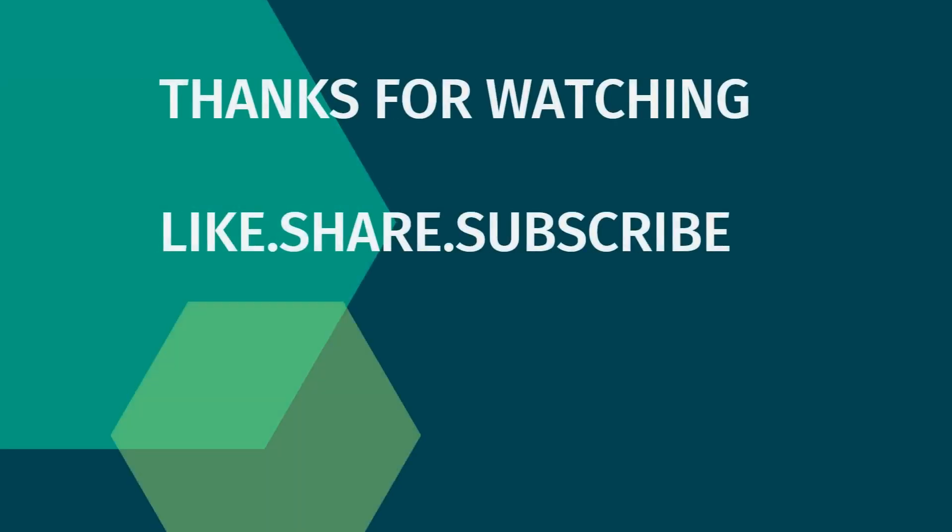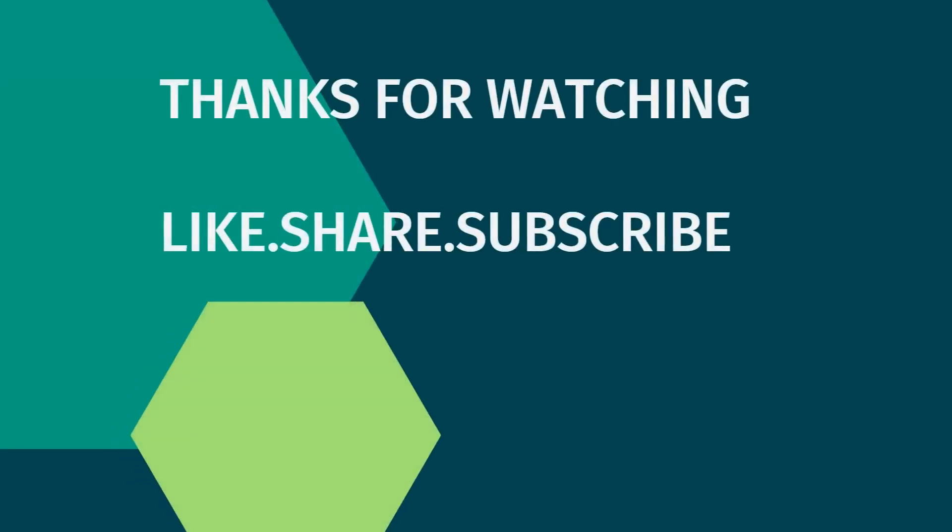That's all for this video. I hope you found this useful. Don't forget to like, share, and subscribe to PC Tips Pro. Thank you for watching.